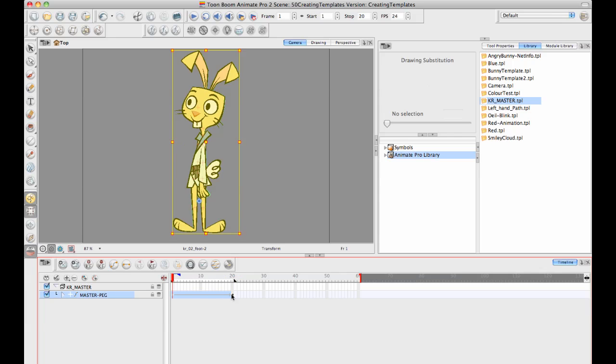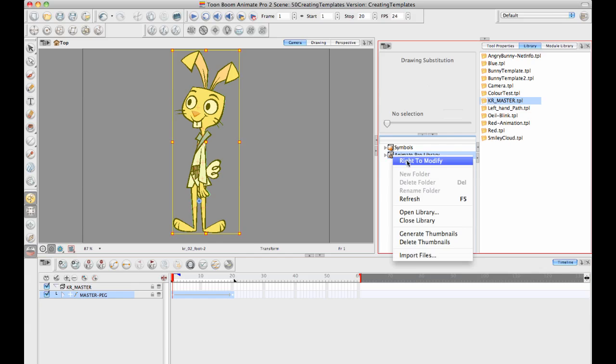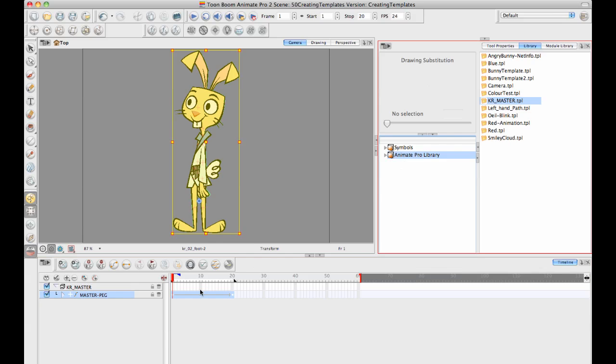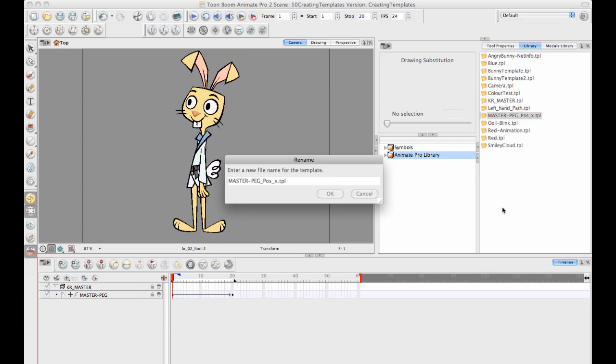First let's create the action template. I can select the key frames where I'm interested in and I can just drag and drop them into my library. I get the no entry sign and I just realized the reason I get the no entry sign is because I've still got my library locked. Let's get the right to modify that library and now I should be able to drag and drop that in.